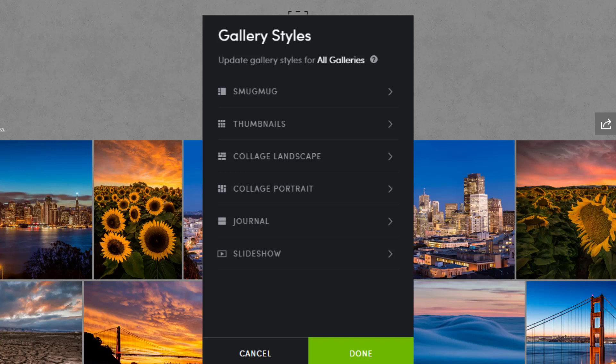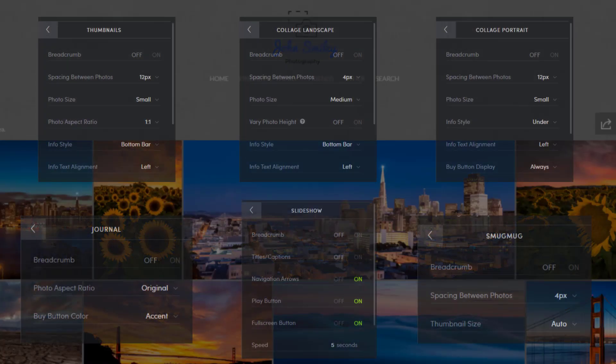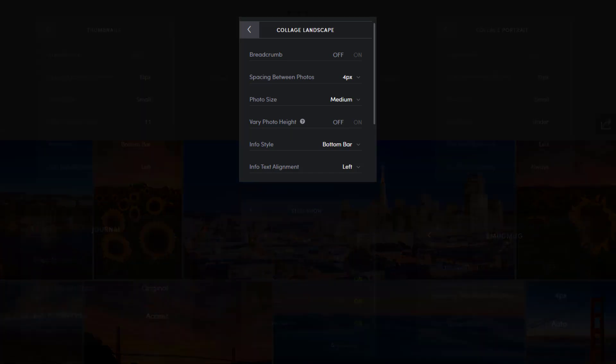The other three styles, SmugMug, journal, and slideshow, have their own settings that can be changed, but they don't have to do with selling or the buy button. So be sure to explore the settings for all the styles to see what works best for you.